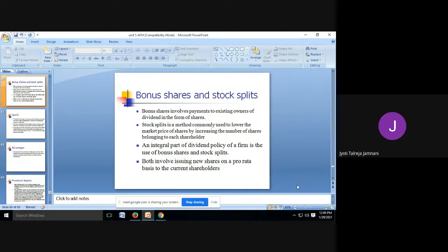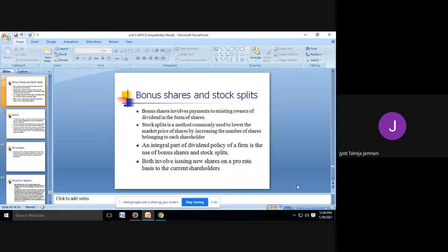Bonus shares involve payment to the existing owners of dividend in the form of shares. So here, instead of giving cash dividend, we are giving a share as dividend. The firm can save its cash — if I don't want to spend my cash and need it for a certain purpose but still want to give dividend, I will call it a bonus share. Suppose each share is of 10 rupees; I will give one share as bonus instead of giving you 10 rupees dividend.